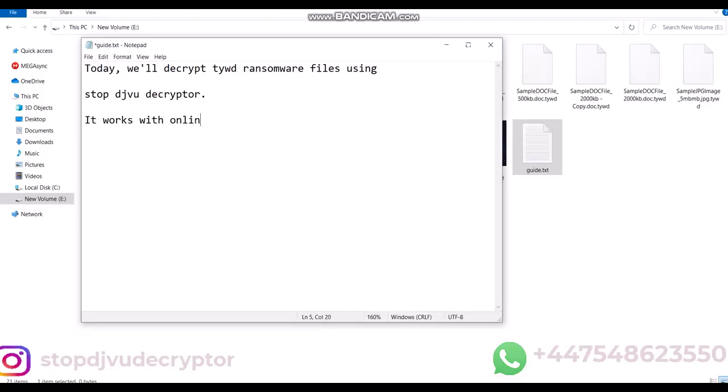We'll use Stop DJVU Decryptor to decrypt the files. You can follow the steps to decrypt your files.